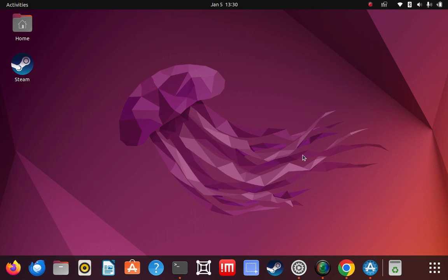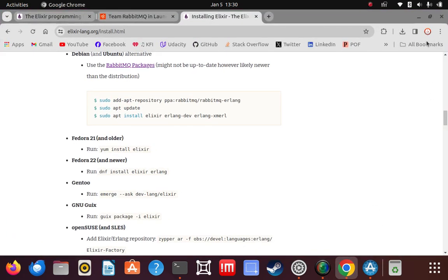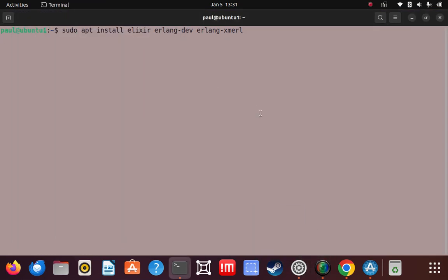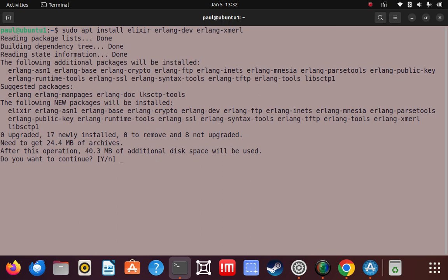Now APT is aware it can pull from that URL in its sources list. We've got one more command to do and we're going to use APT to install Elixir. Here's the last step: sudo apt install. We're going to install Elixir and a couple of Erlang extensions — so three packages total: Erlang, a couple of Erlang extensions, and Elixir. It's going to prompt me — let's take a quick look. Some other dependencies suggested; I'm going to forego those. Here's the list of what's going to be installed.